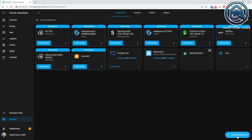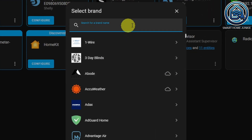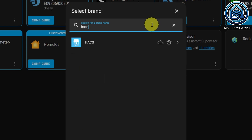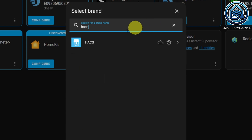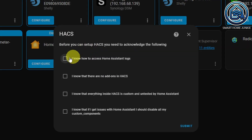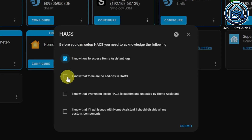If you do not see HACS in the list, then please clear your browser cache and try again. Click HACS. Tick all the boxes and click Submit.